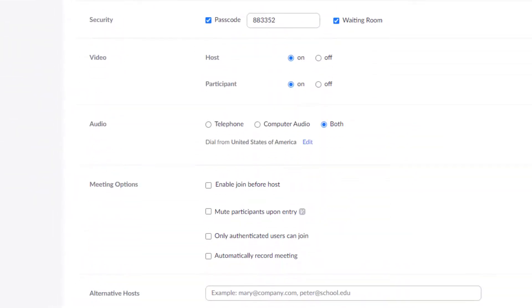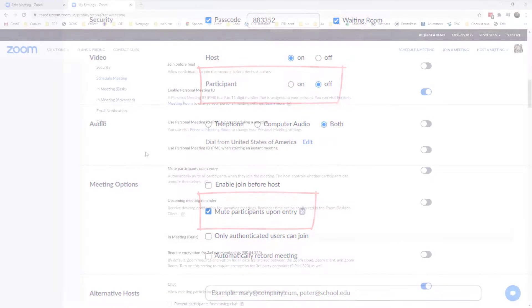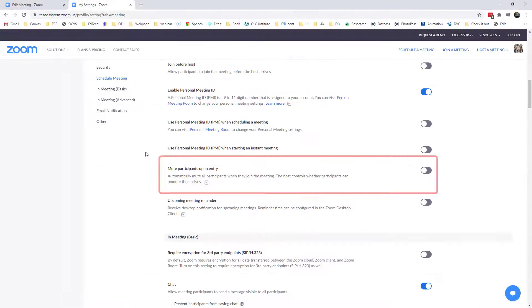If I scroll down a few other options that you have is that you can turn participant video off and you can also mute participants upon entry. If I want to always have my participants muted on entry then I can enable that in my global settings.